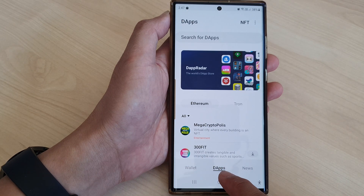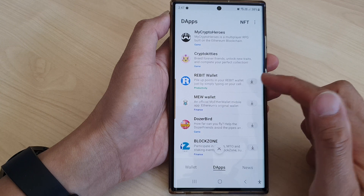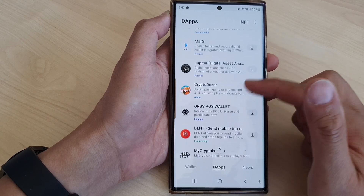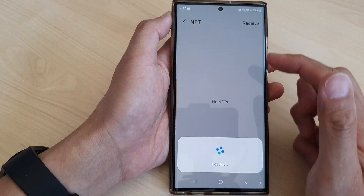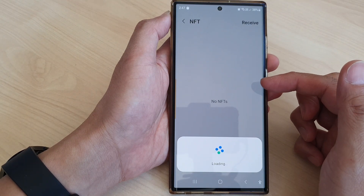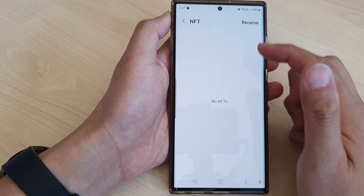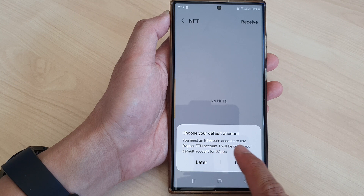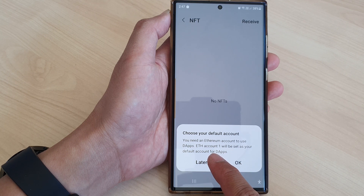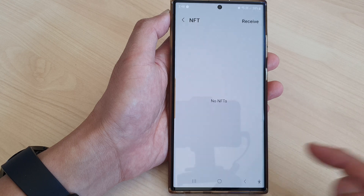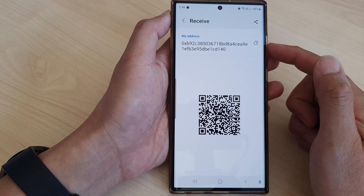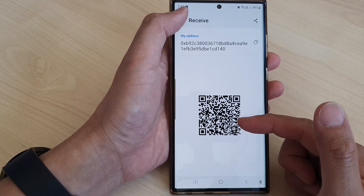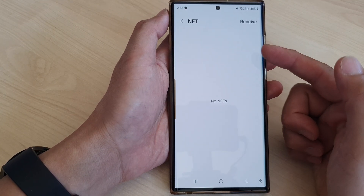There is also a dApps tab where you are able to download other apps. At the top there is an NFT section — tap on that to receive NFTs. It will ask you to choose your default account; you need an Ethereum account to use the apps. Your ETH account will be set as your default account, and you can use the address or QR code to receive NFTs.